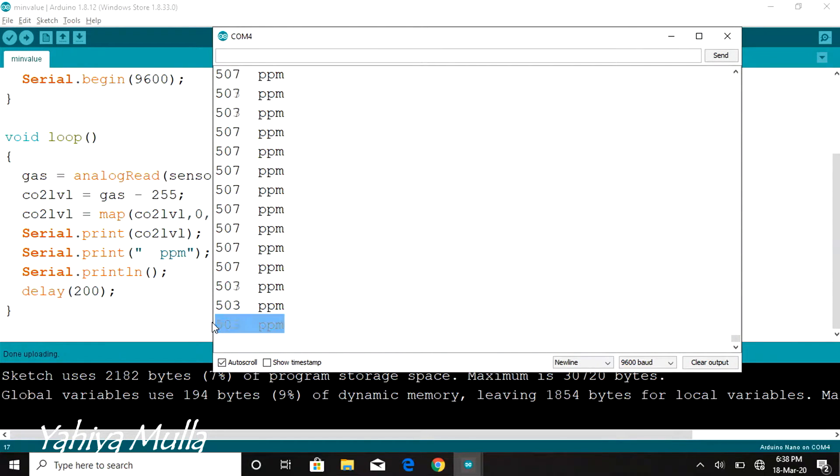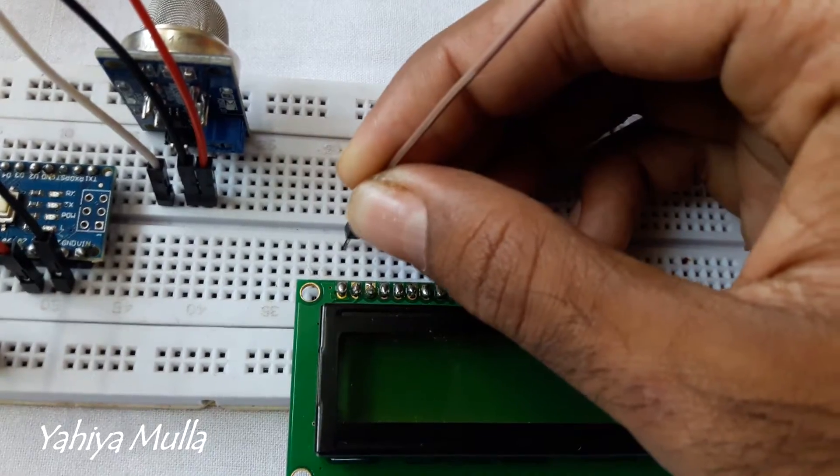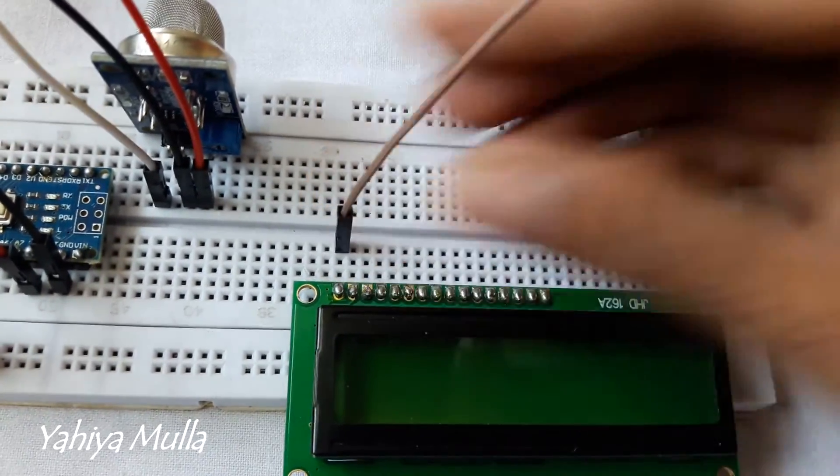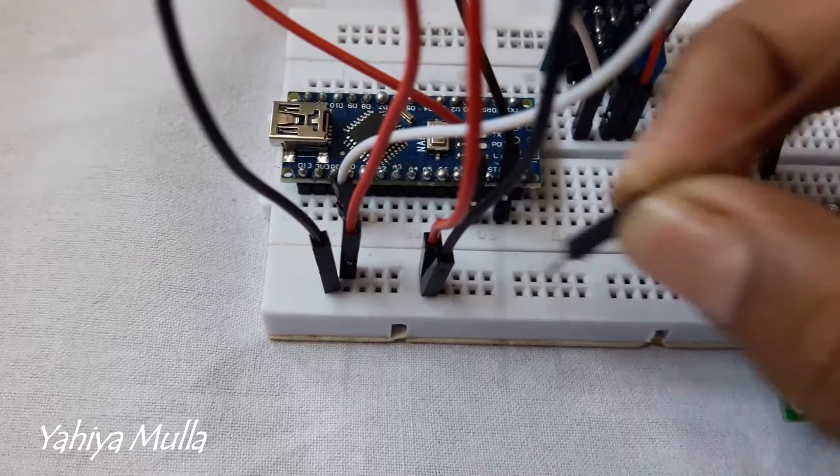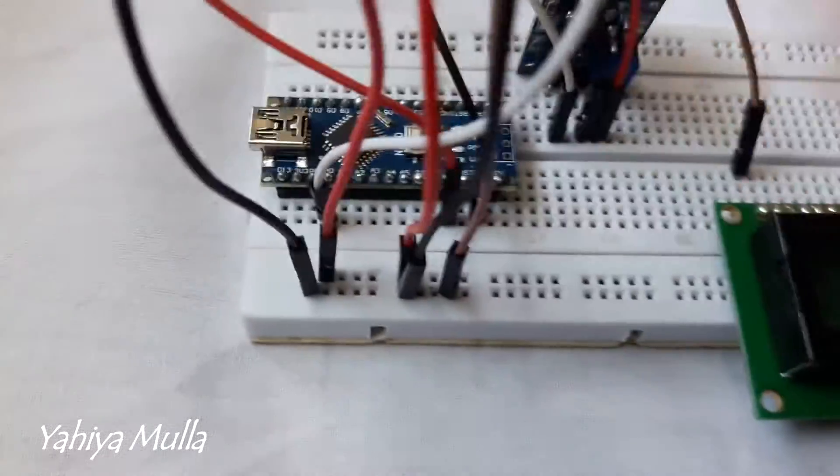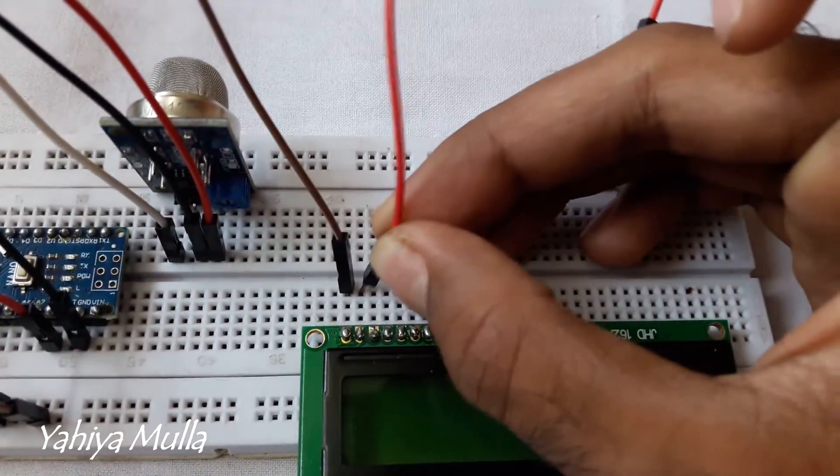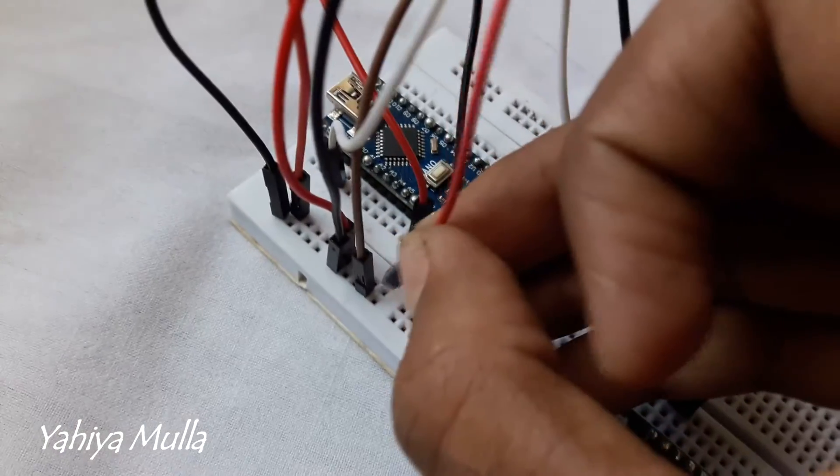I will use a 16 by 2 liquid crystal display to output the data whose connections are as follows. Connect the ground pin of the LCD to the ground rail of the breadboard and VDD to 5 volts.